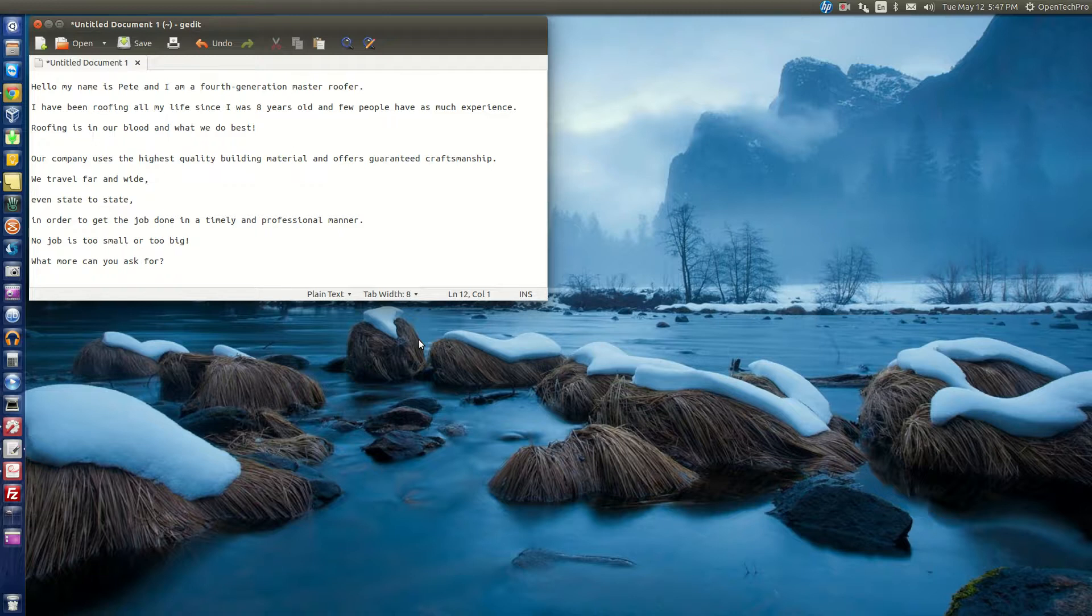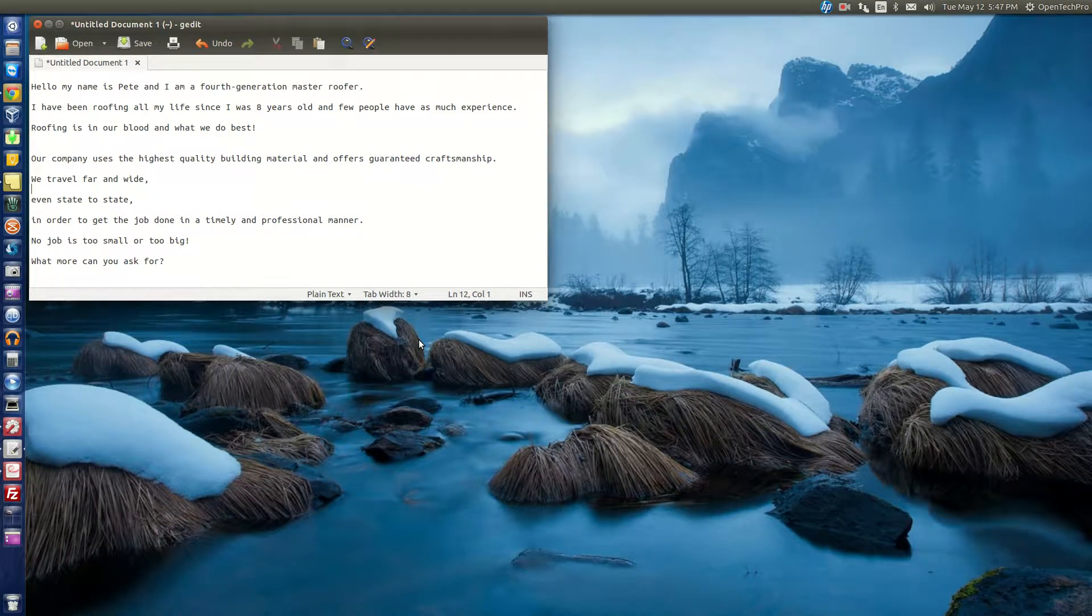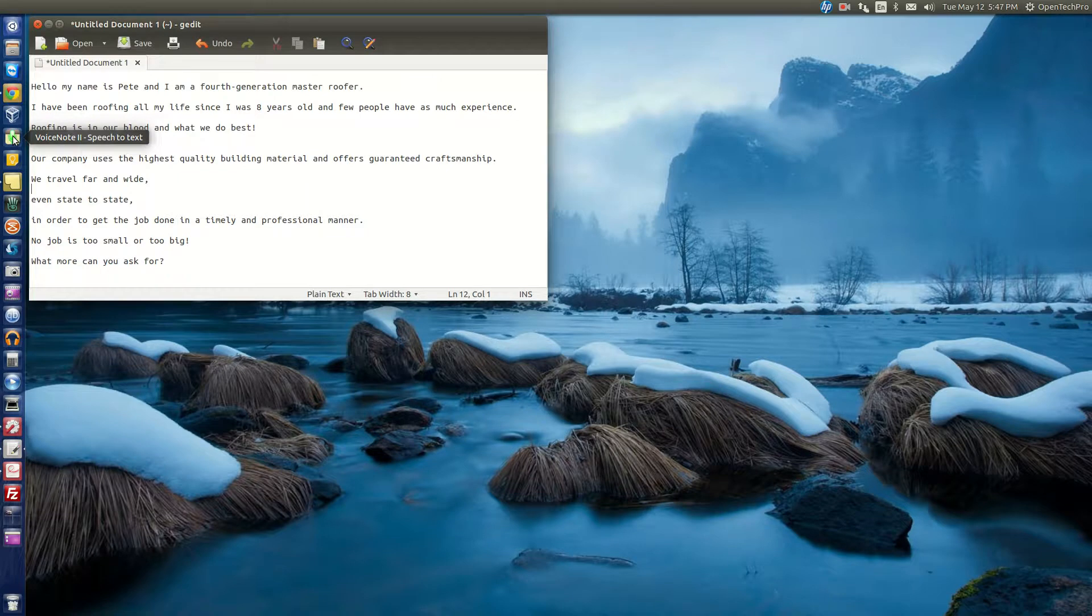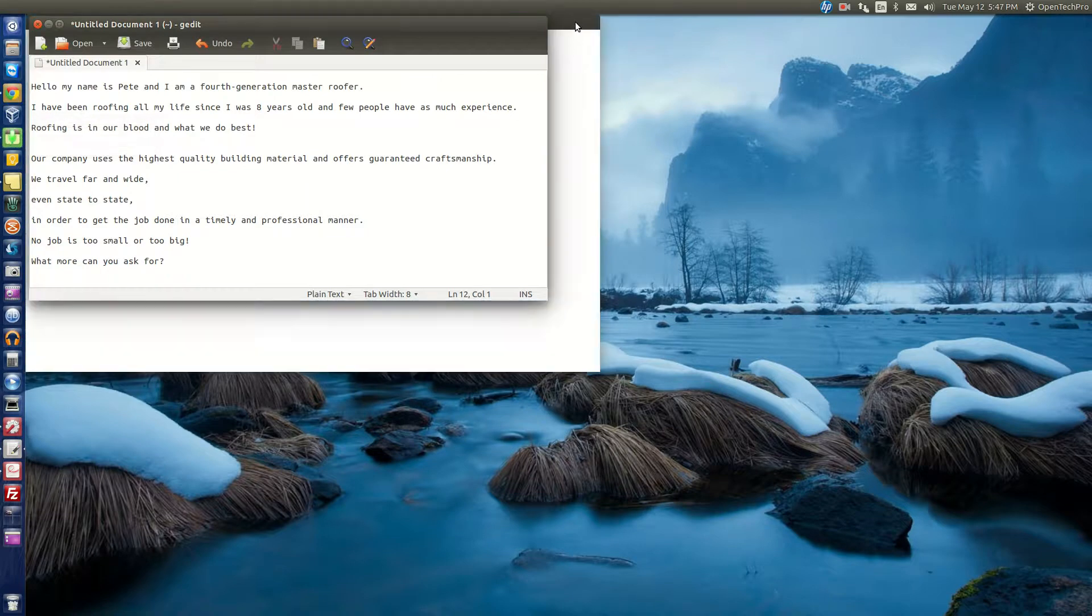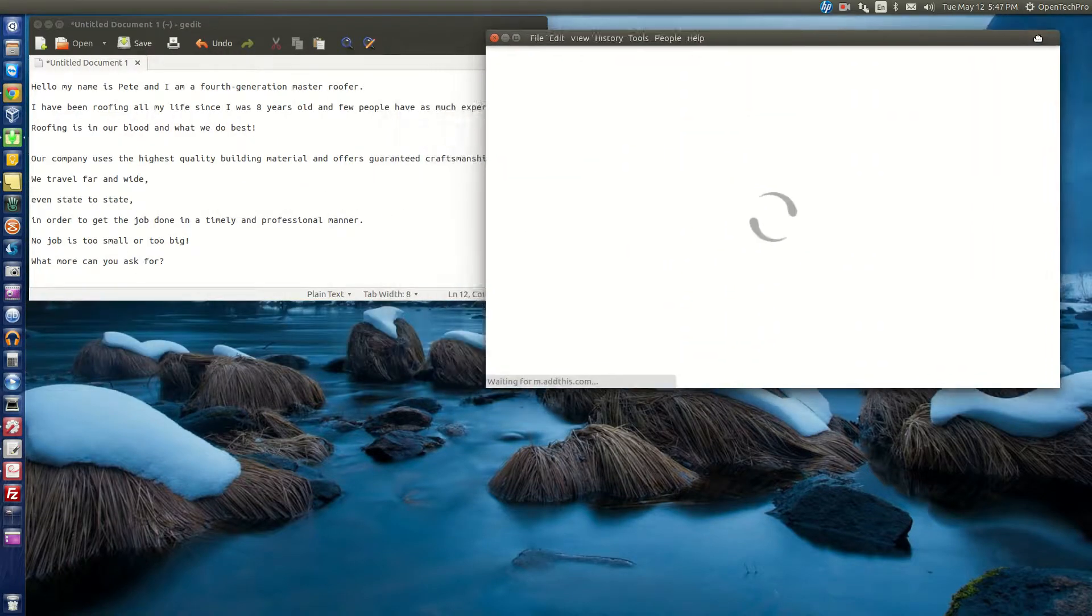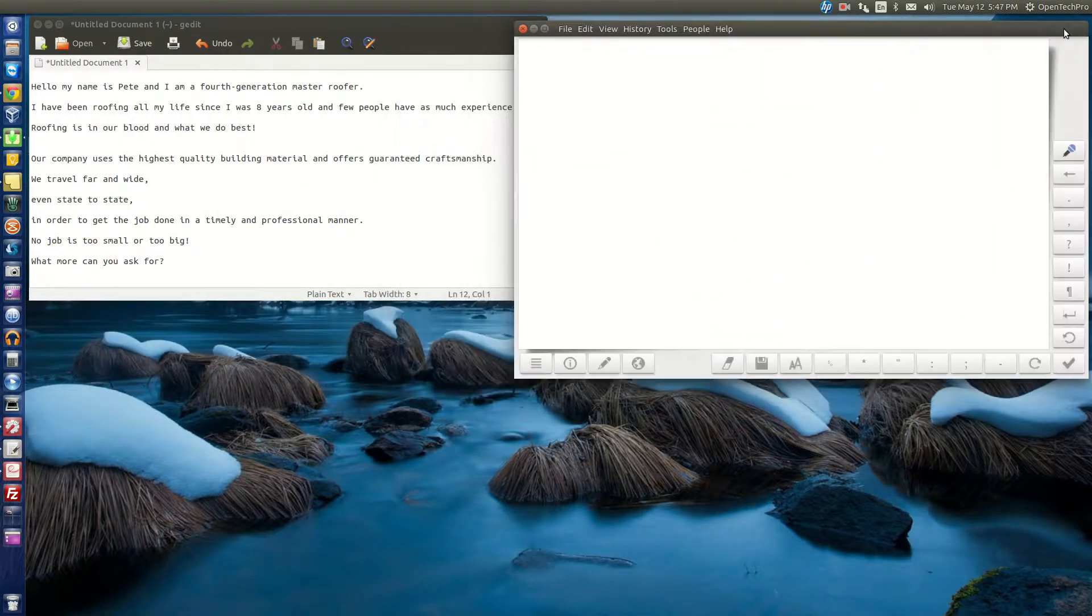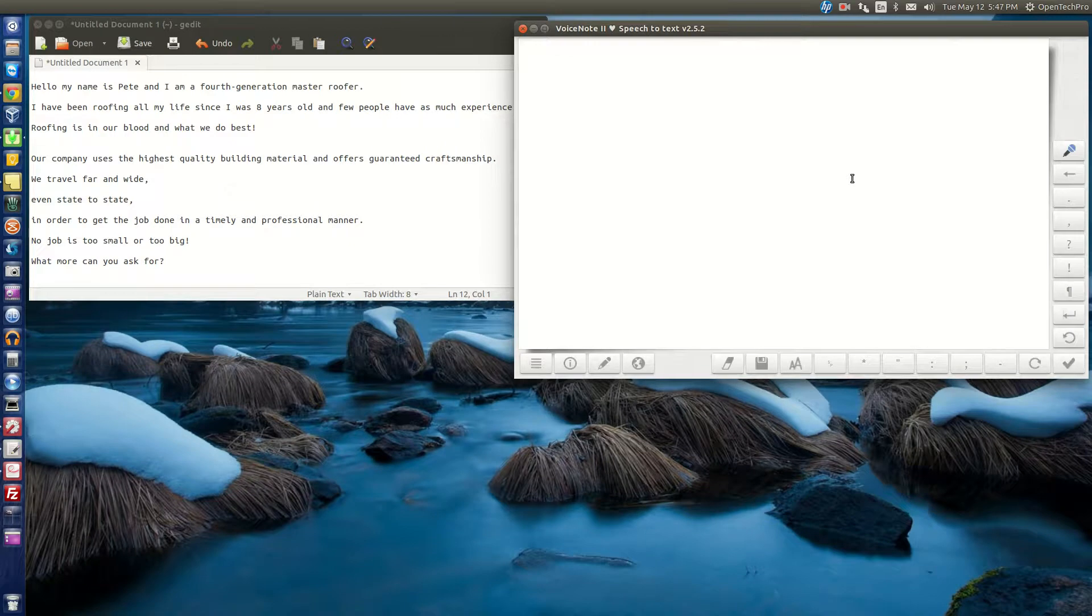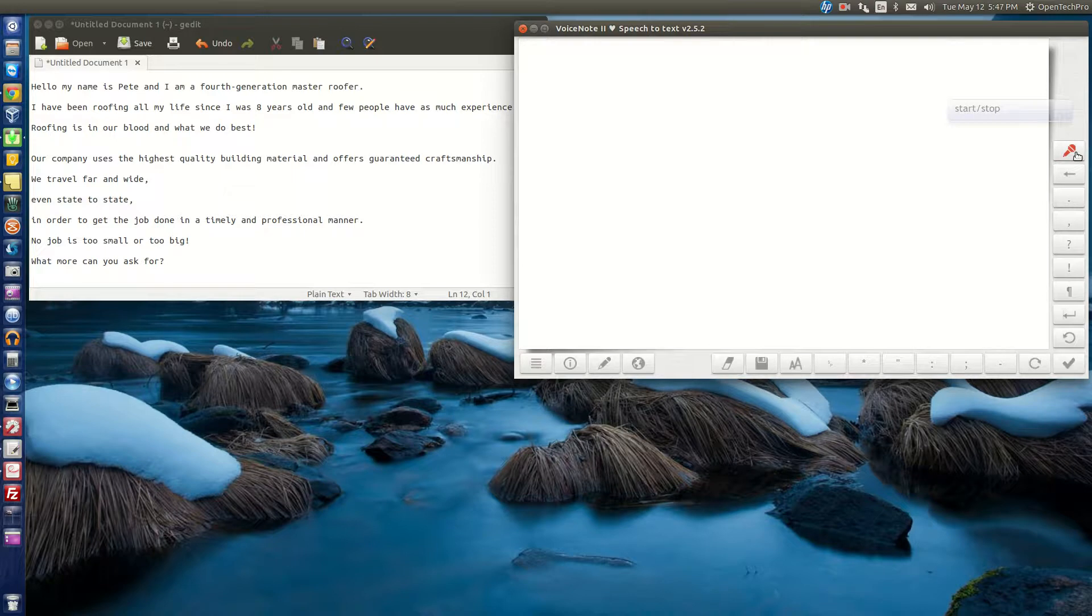Hello, this video is to demonstrate a voice-to-text program called Voice Note 2. Notice as I begin speaking, I will include the punctuation. Click the microphone to begin.